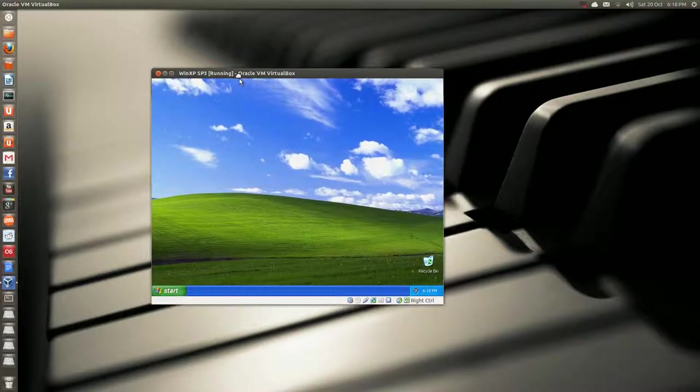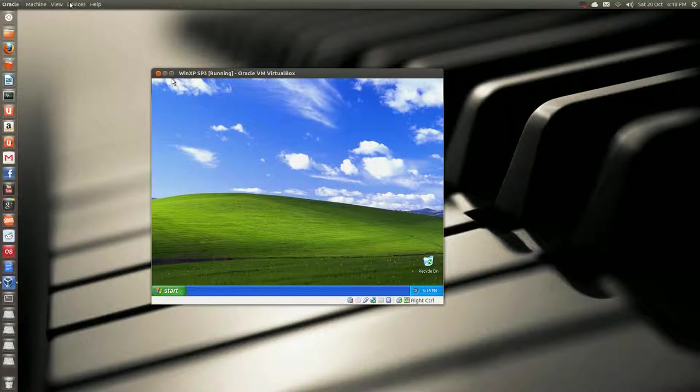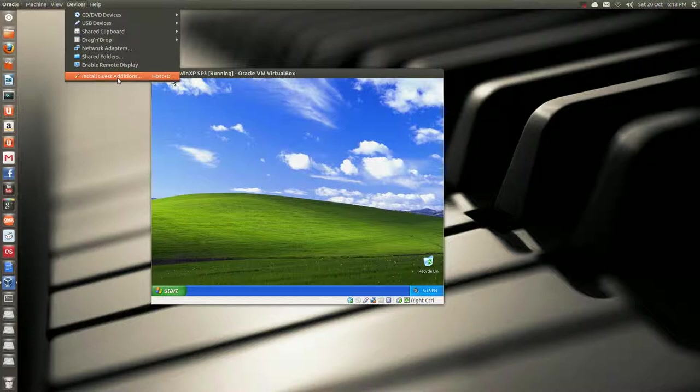Okay, with Ubuntu 12.10, and maybe 12.04, I can't remember, VirtualBox is now integrated into the top menu here. So, go to devices, and go all the way down, and install guest additions.